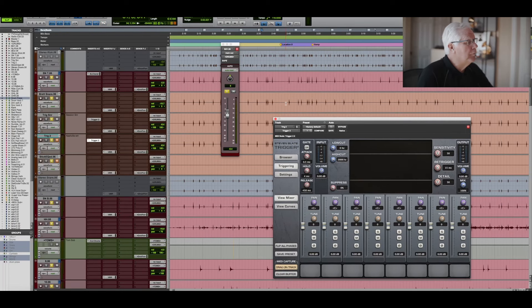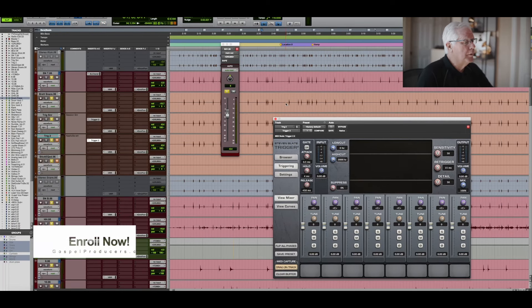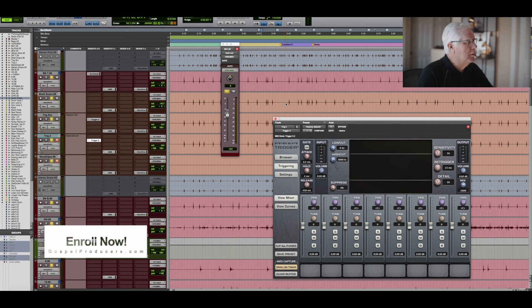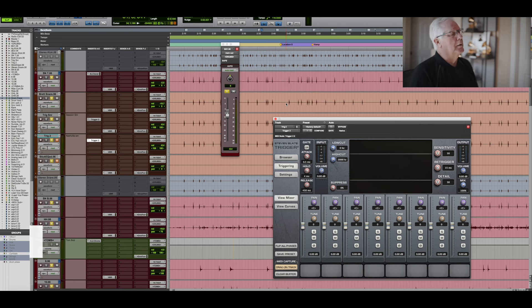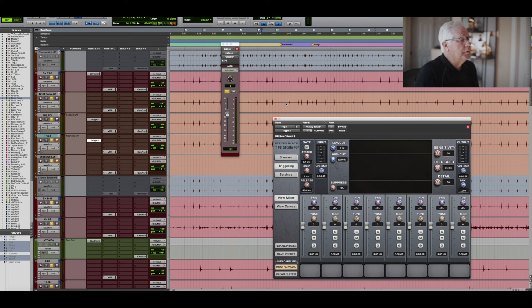First, if you watched my video on recording, you'll know that I usually created a trigger track for my snare drum and my kick in order to trigger easily with Slate Trigger.